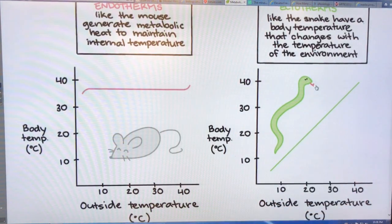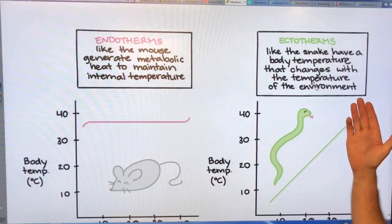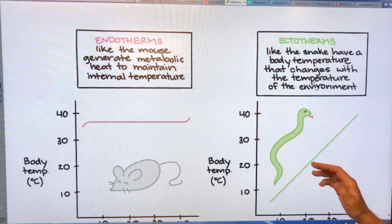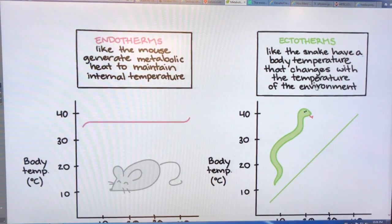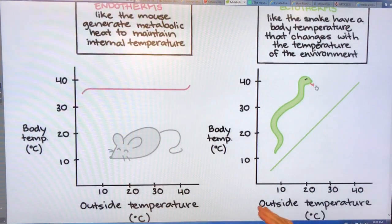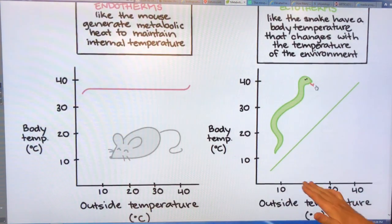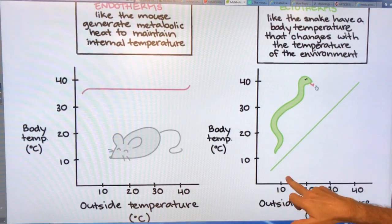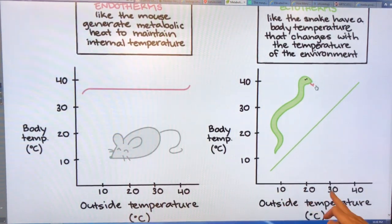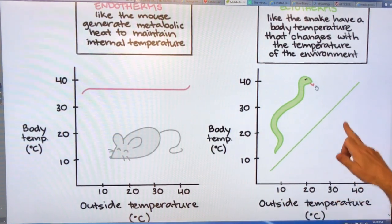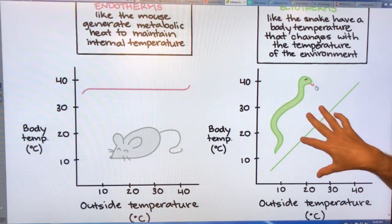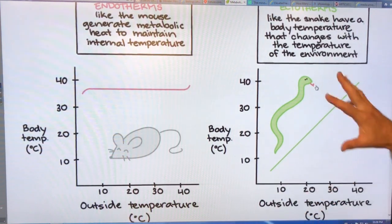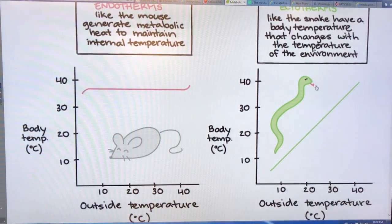These are the ectotherms — like a snake or a lizard. This is the external temperature and this is the internal temperature. It goes up and matches it — 30 degrees external means 30 degrees internal body temperature. These are the ectotherms.